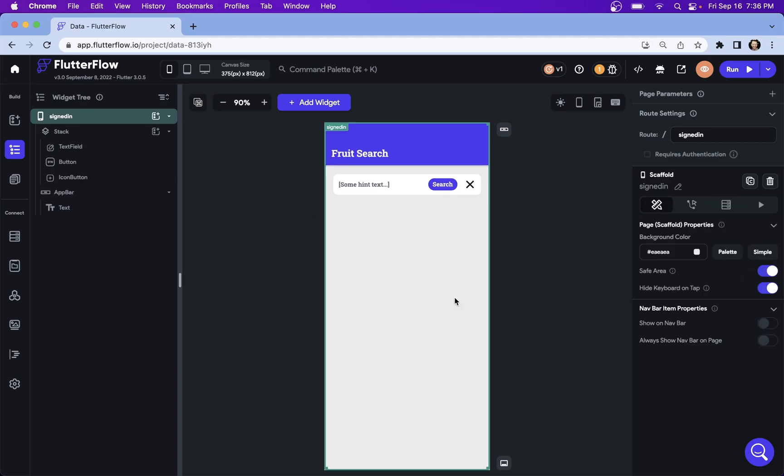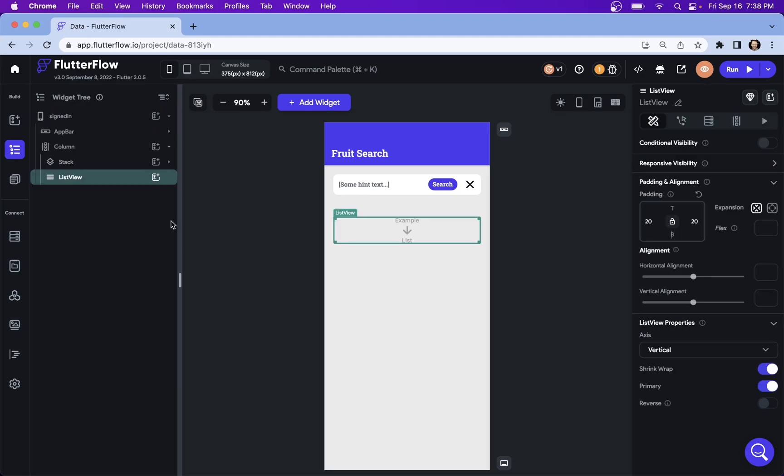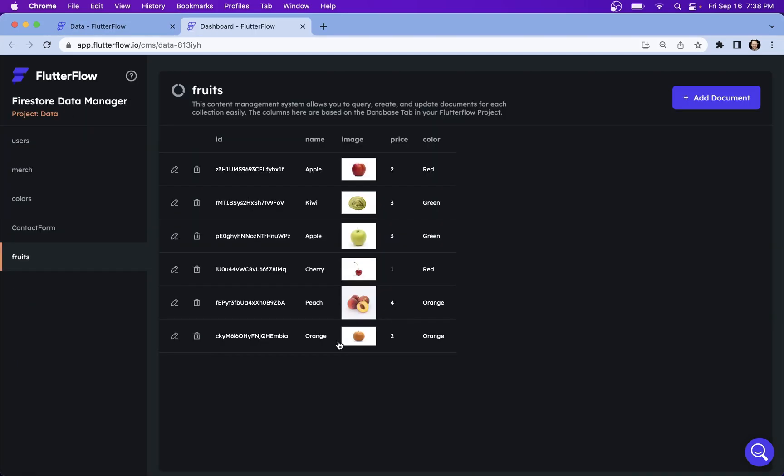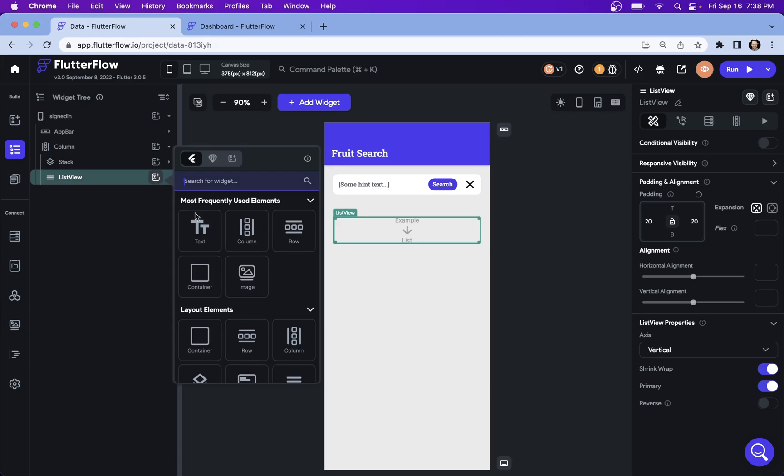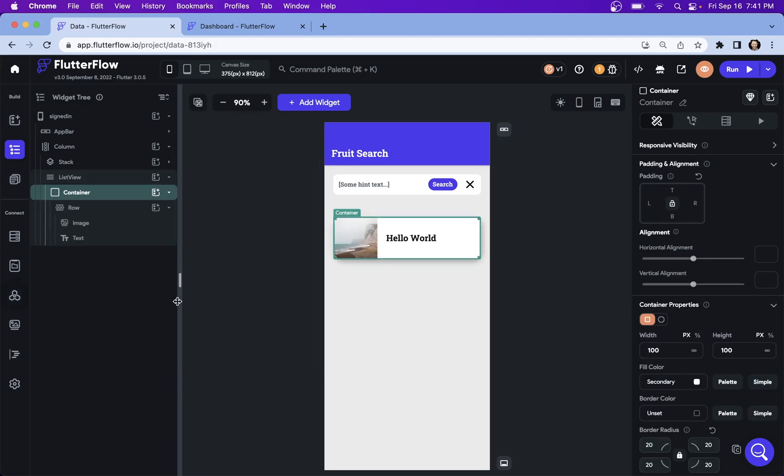Now let's dump in our list. Let me show you the data that we'll be tying to. We're going to be pulling from this fruits collection here. You see, we just got a list of fruits. And so let's just make a simple widget so we can display these.